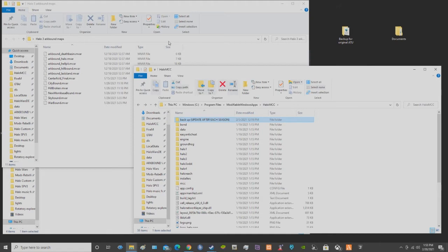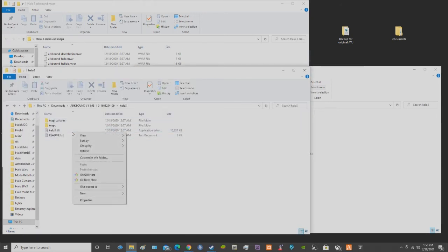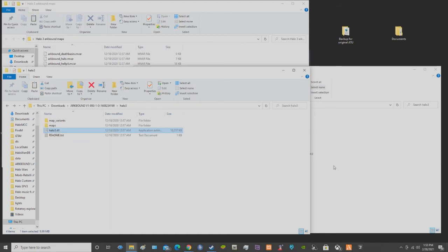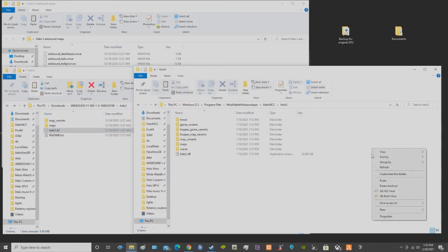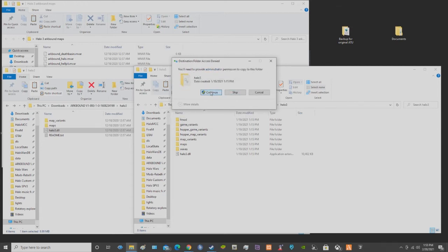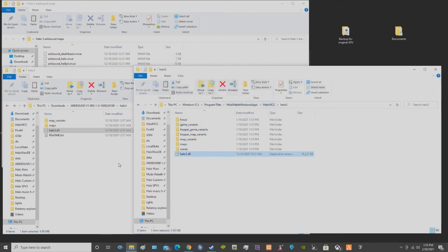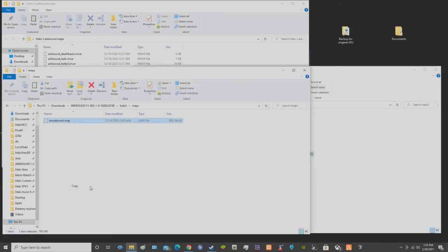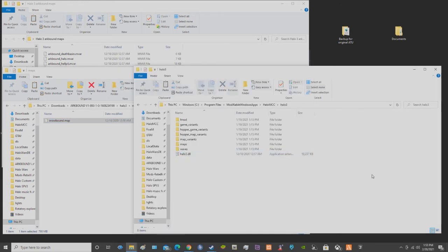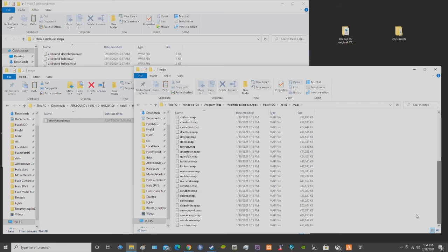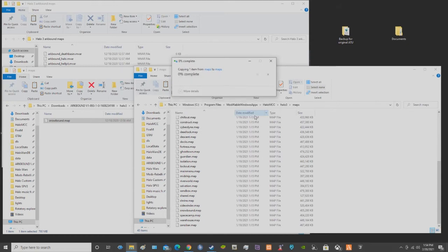So then we have to go to Halo 3. And so if I want to be the host, I'll copy the DLL because at times I like to put AIs in. So copy, paste. Place this file in the destination. Yes, continue. Then maps. Copy. And this replaces the snow map in Halo 3 called Snowbound. Paste. Yes. Continue.